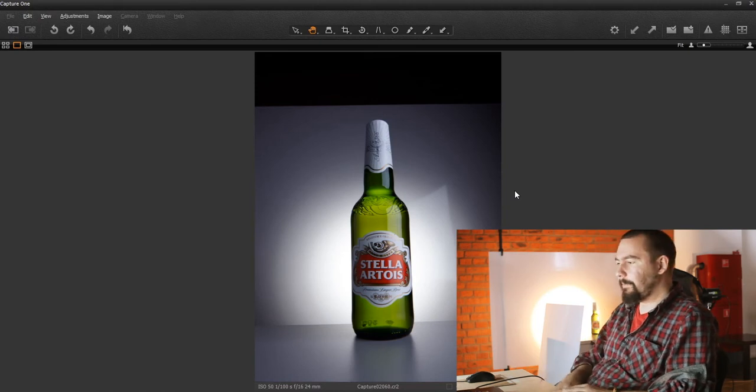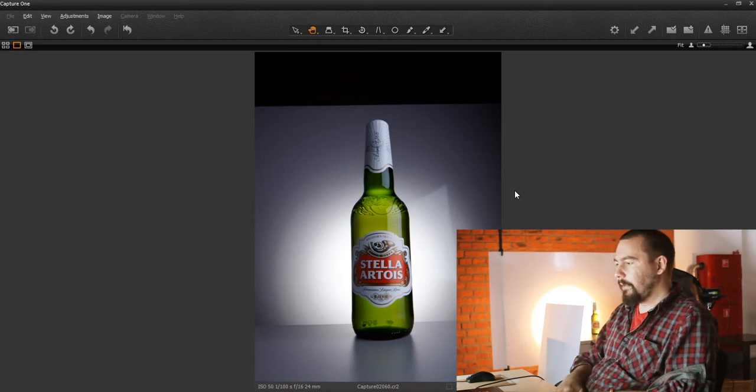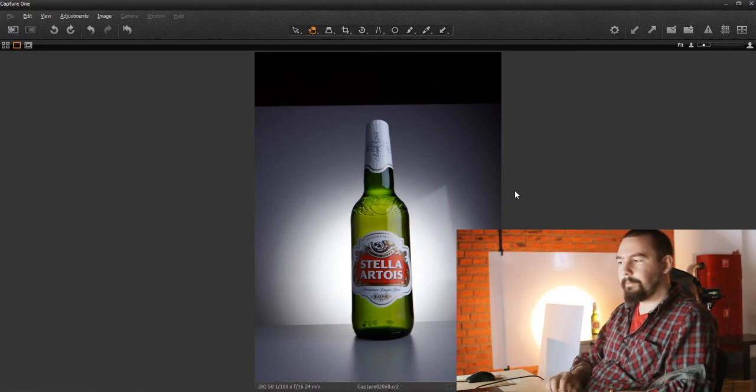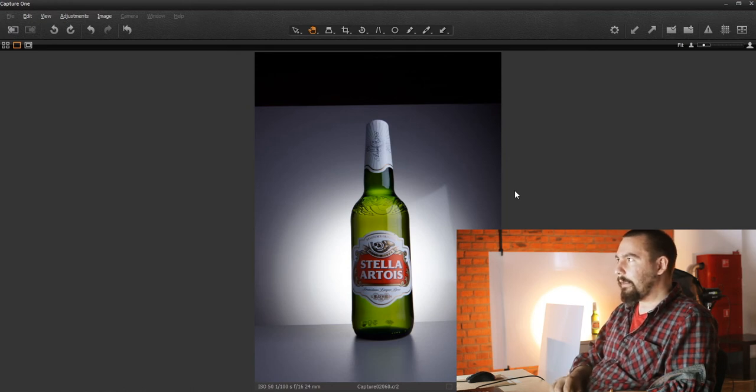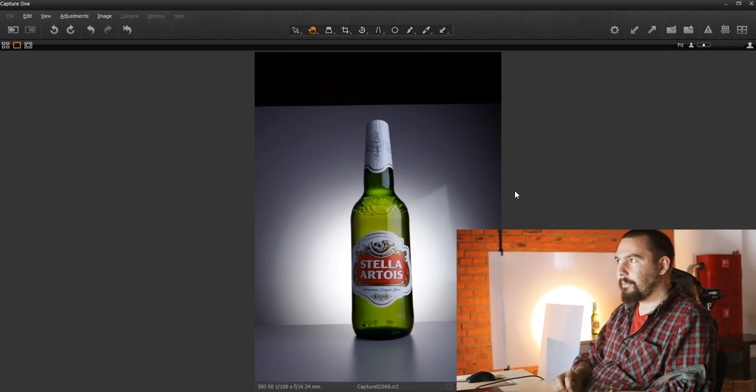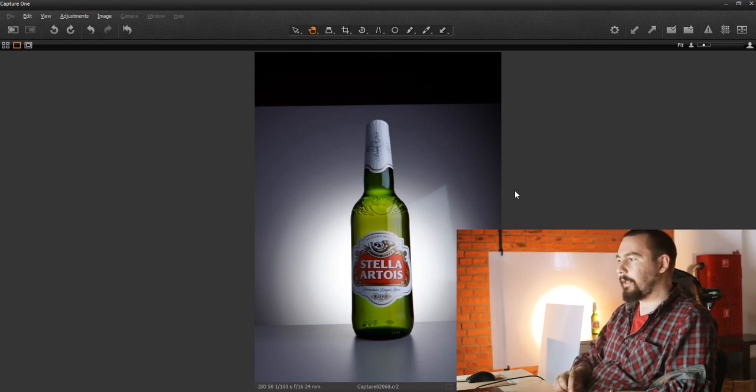So I think that would be it for the first part. And in the next one I think we'll talk about, I guess lighting. Yeah, we'll talk about lighting.